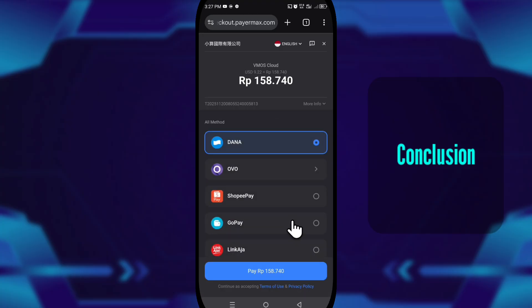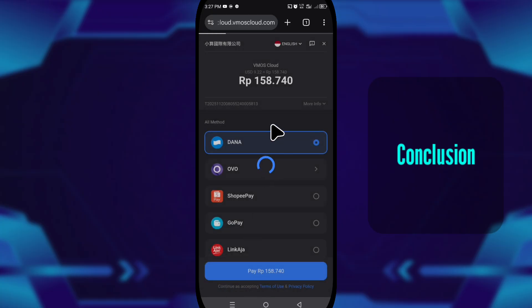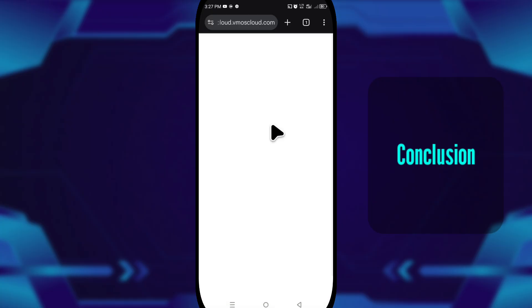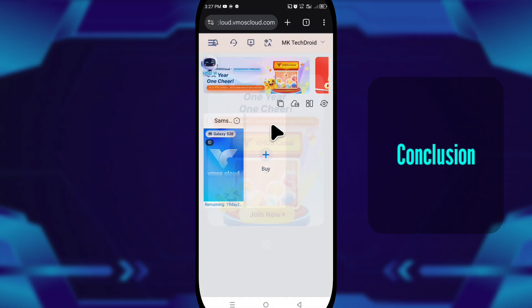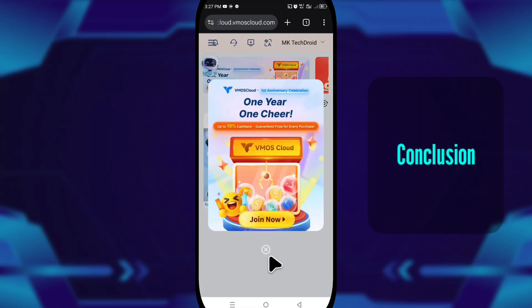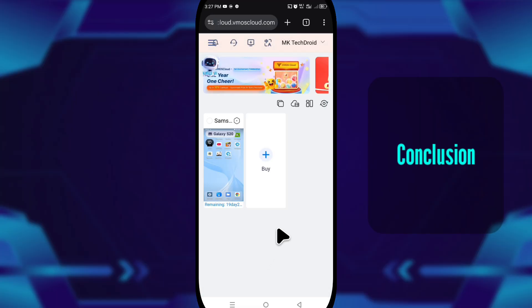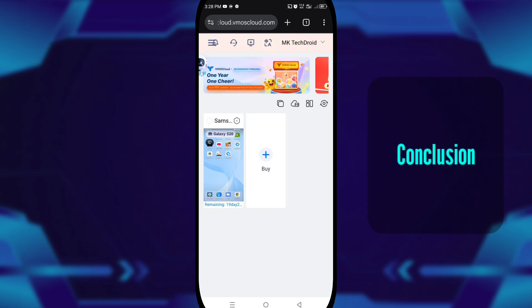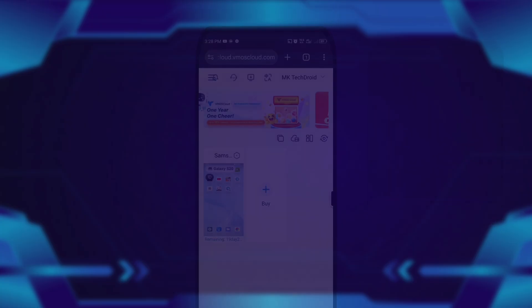Now let me wrap this up. VMOS Cloud is like owning a high-end phone inside your phone. It doesn't heat up your device. It doesn't drain your battery. It can run apps non-stop. It can handle root tools safely. And with the right settings, it can even run games that your real phone struggles with. As long as your connection is stable, the experience is smooth, responsive, and honestly way better than running a traditional virtual machine locally.